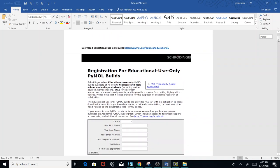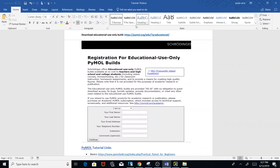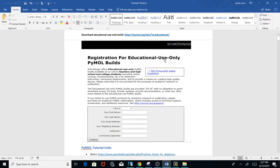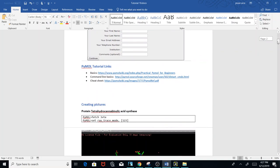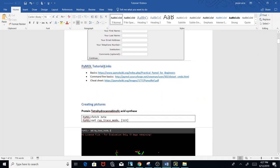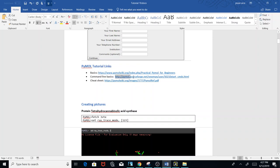First, you'll need to download PyMol. You can use this URL to download the educational-use-only PyMol build. I also provide some PyMol tutorial links for basic commands, just the basics of using PyMol, a link to command line basics, and a cheat sheet for PyMol.